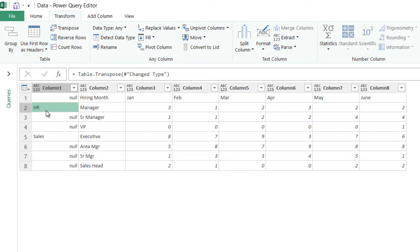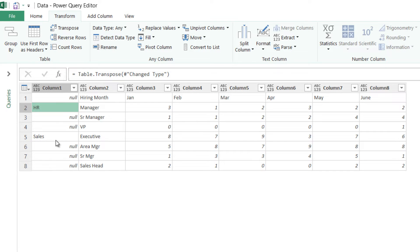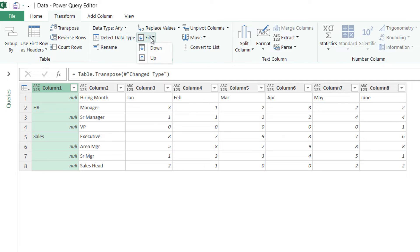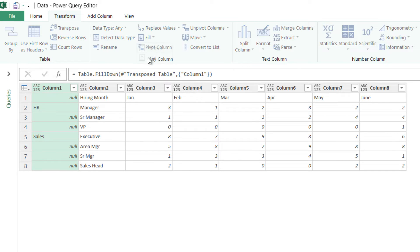Now you can take a look that HR is written once here but I'd like to have HR all through the way until I get the next header for sales and sales again repeated all throughout till the end. So I select column number one, click on fill and I say fill it down.